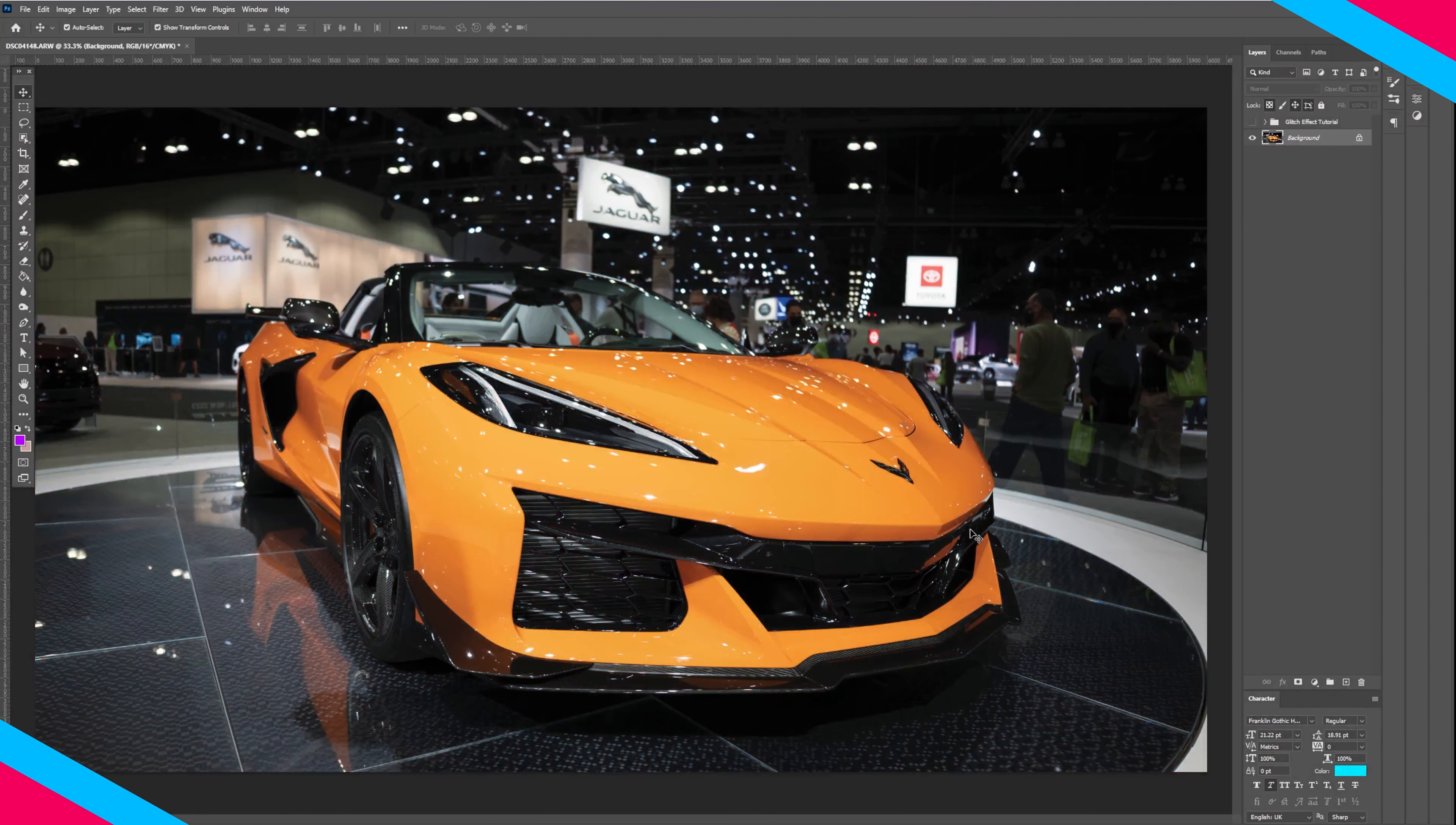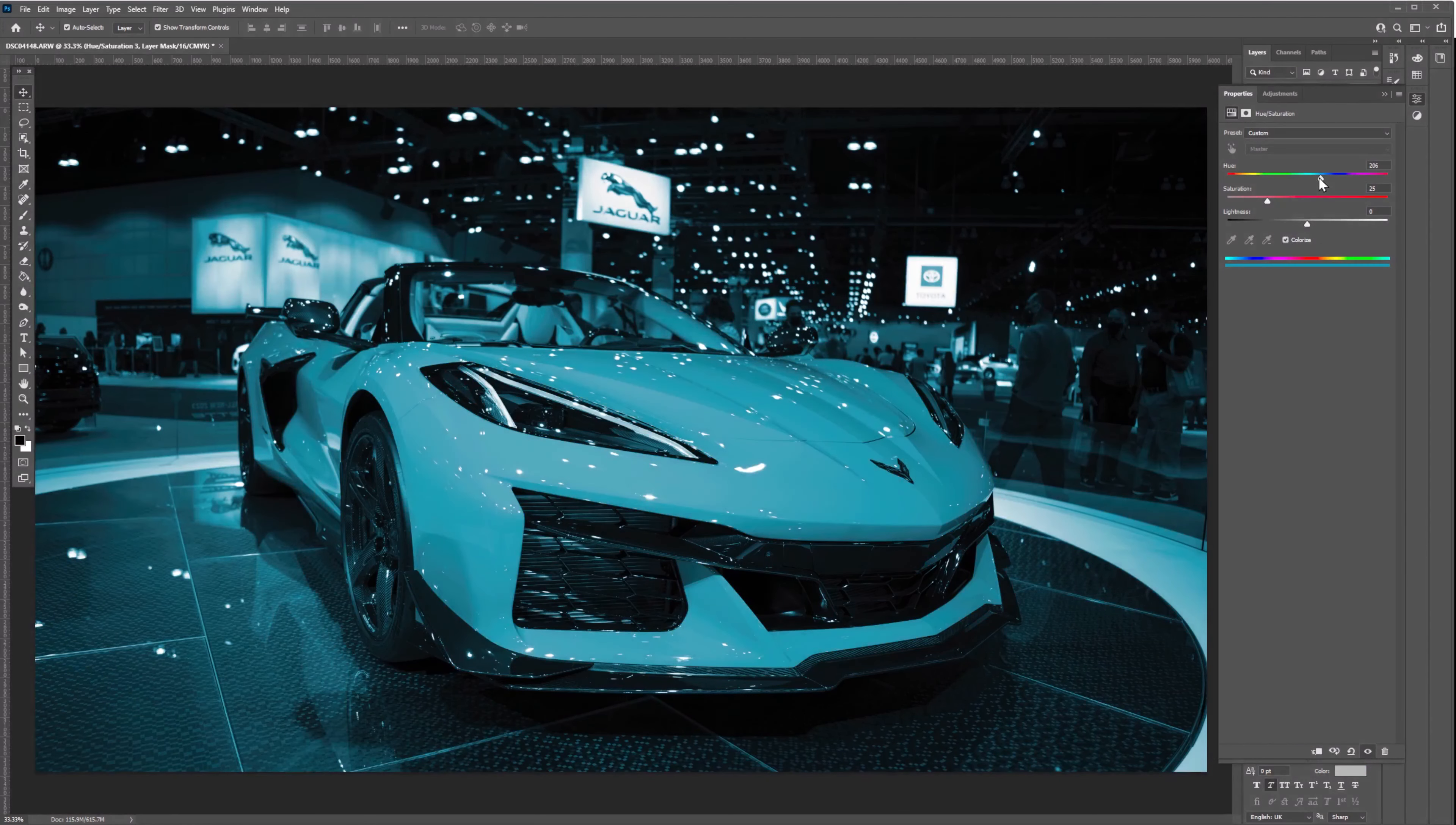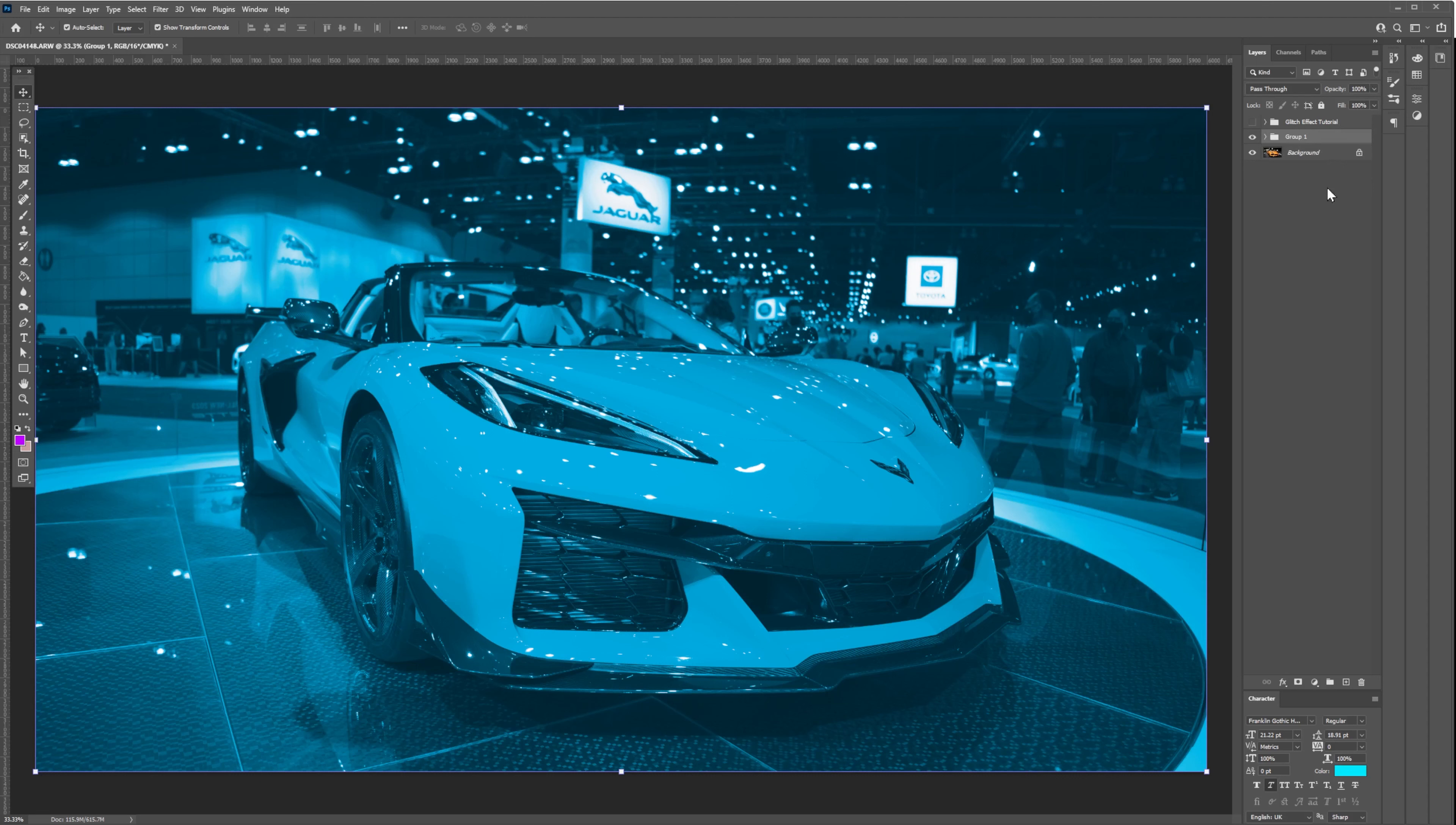First, let's hit Ctrl+J to duplicate the layer. Next, let's add the adjustment layer Hue/Saturation. Tick the colorize checkbox and create a blue color tint on this image. Once we're done with the adjustment, let's put them both in one folder.